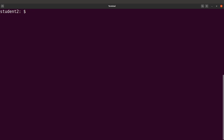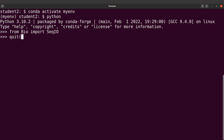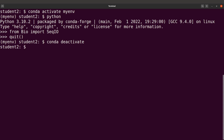Let's activate the environment again, then type Python and test the biopython package. I'll say 'from Bio import SeqIO' — just a command to import — and that is also done nicely for us. Let's quit Python. This is how method one comes to an end, so let's deactivate this environment and clear the screen.